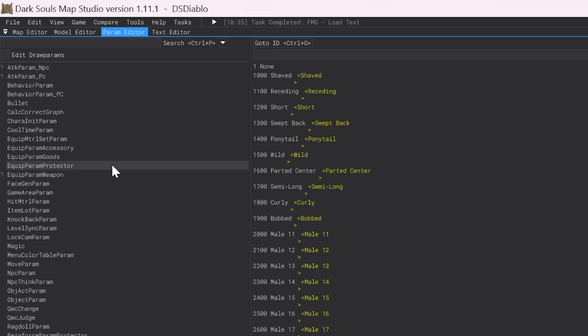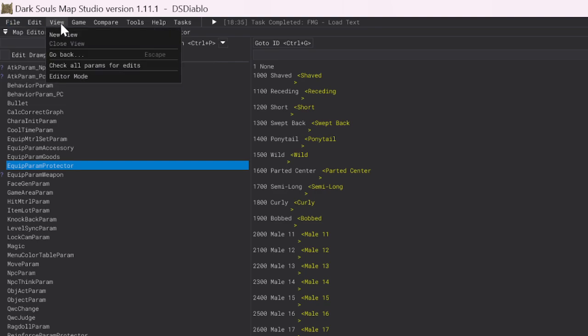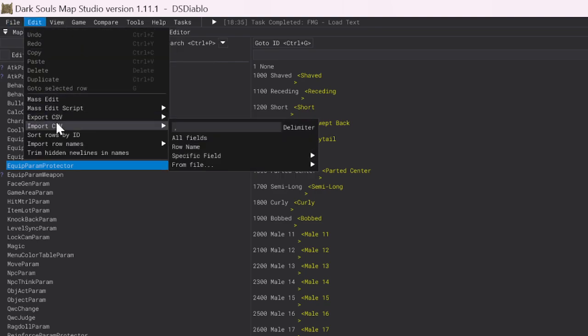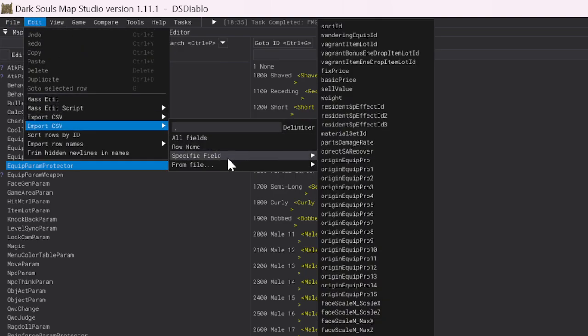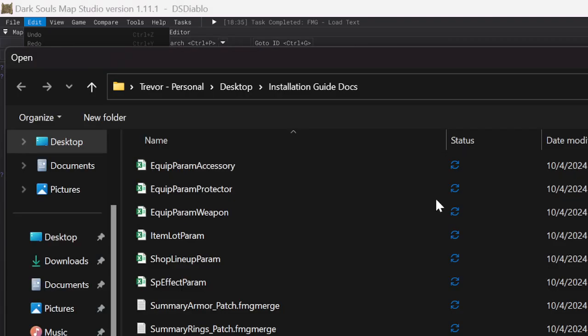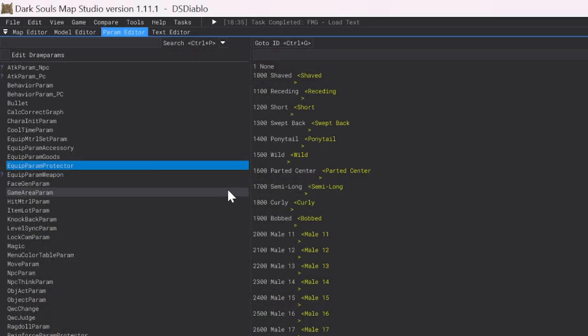Next, you're going to want to come down to Equip Param Protector. Do the same thing. You're going to want to go to Edit, Import CSV, From File, All Fields. And you're going to want to do Protector.